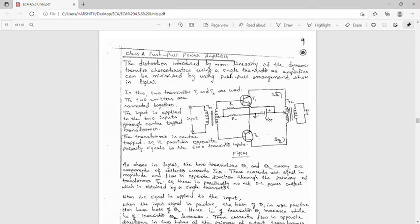In class A push-pull amplifiers, two transistors T1 and T2 are used, with their emitters connected together. The input is applied to the two transistor inputs through a center-tap transformer. Two transistors and two transformers are used. The center-tap transformer provides opposite polarity signals to the two transistor inputs.